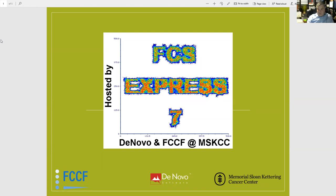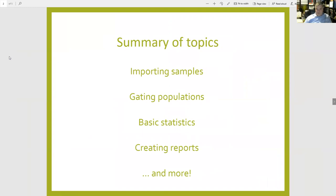We're welcoming Sean today to do this seminar for us. For today we're going to be going over a couple of different things — from importing samples and getting populations, the statistics, and more.